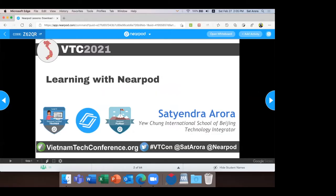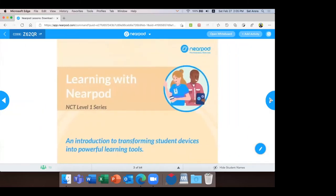All right, thanks for joining this session everyone. I'm sure you'll find this lesson quite interesting. Learning with Nearpod — this is a basic get-started type of session, and I'm assuming that most of you have little or no knowledge about how to use Nearpod.